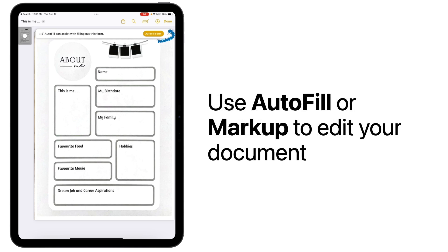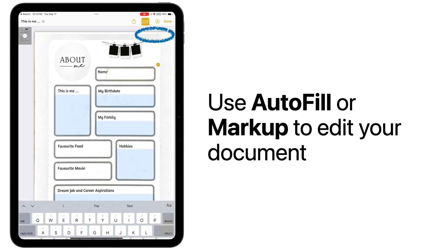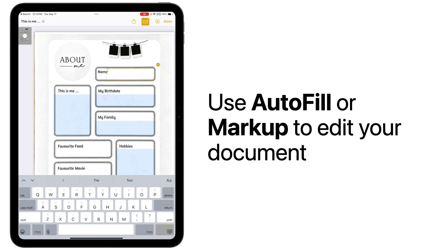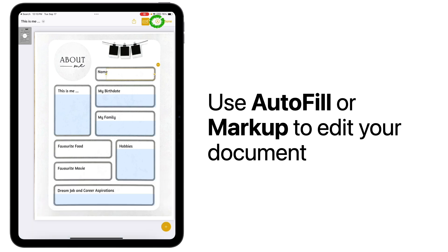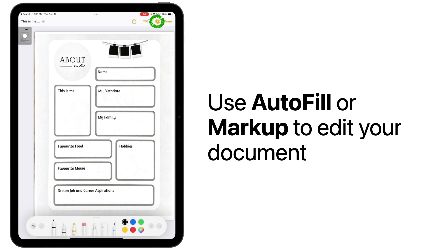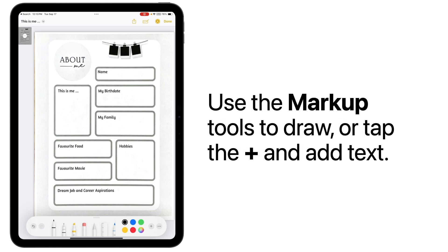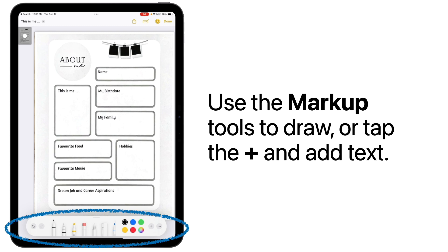You can even use Autofill if you want to fill out the form, or you can use the built-in markup tools by tapping on the pen in the upper right-hand corner of your screen. Using your finger or a stylus, you can use the pen tools to fill out the form.